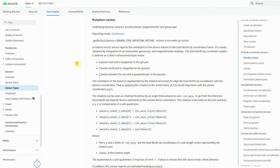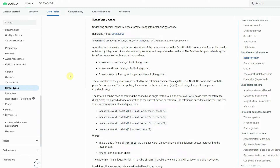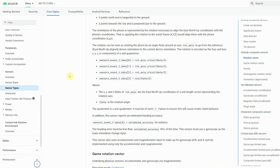The rotation vector estimates the orientation of the smartphone based on the accelerometer, magnetometer, and gyroscope. Basically, this tells you at which angle the phone is being held in relation to a reference frame.